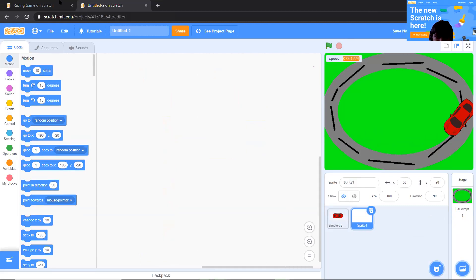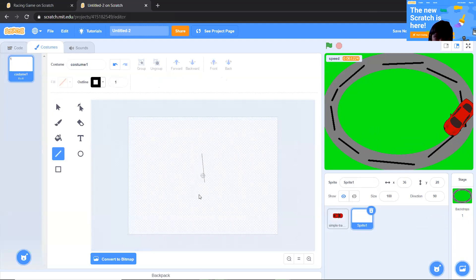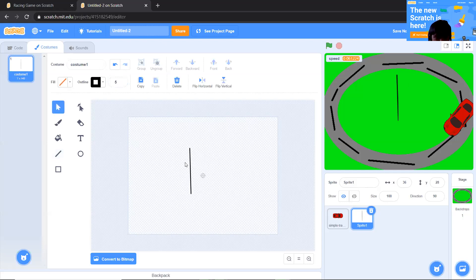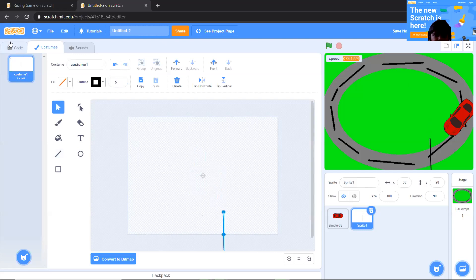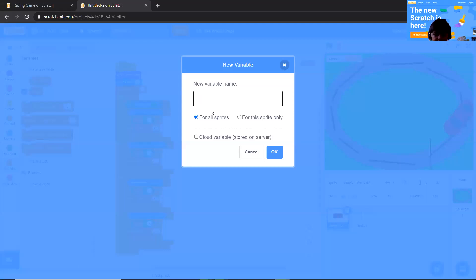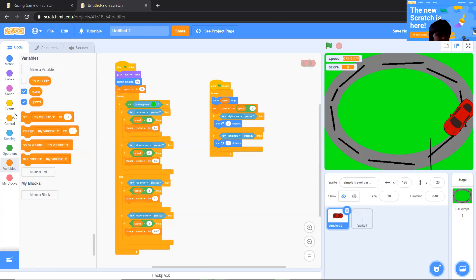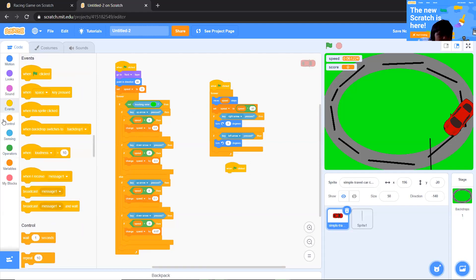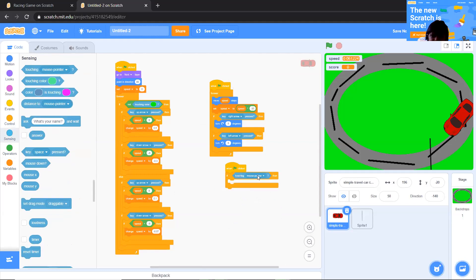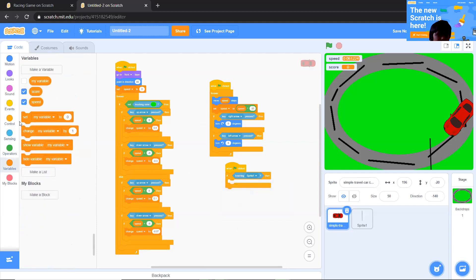Now you can also add a start line. Paint a sprite with size 10 and draw a line across the track. Place it on the track. Then create a variable called 'score'. Bring another 'when clicked' with a forever and if block: if touching Sprite1, change score by 1.